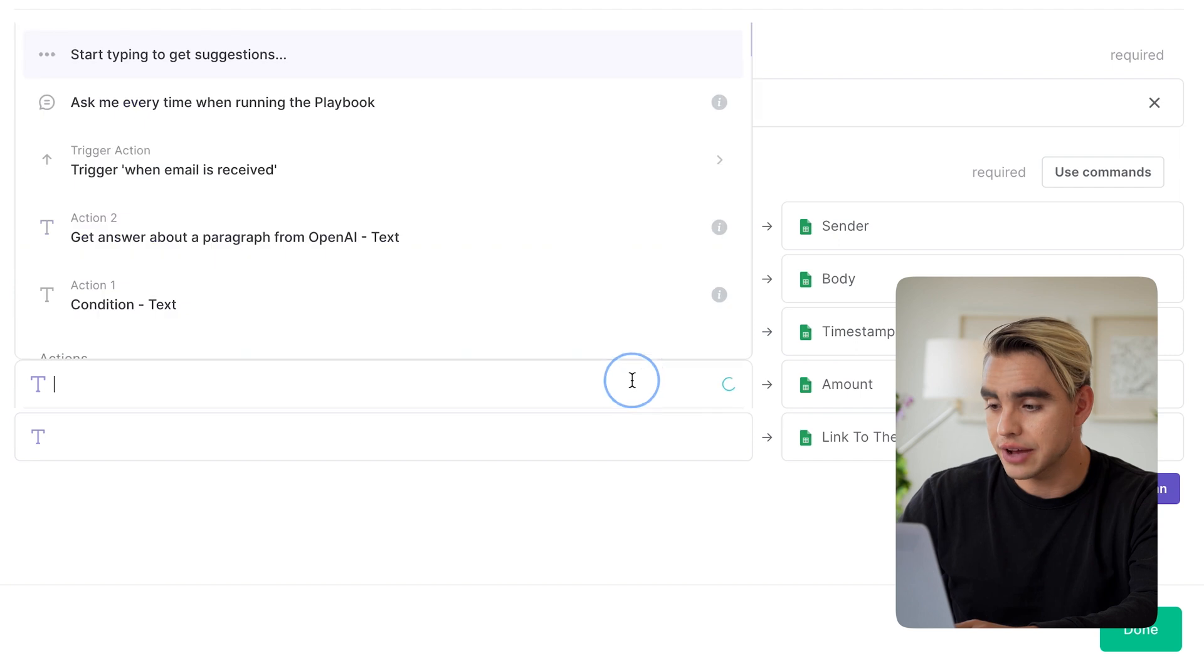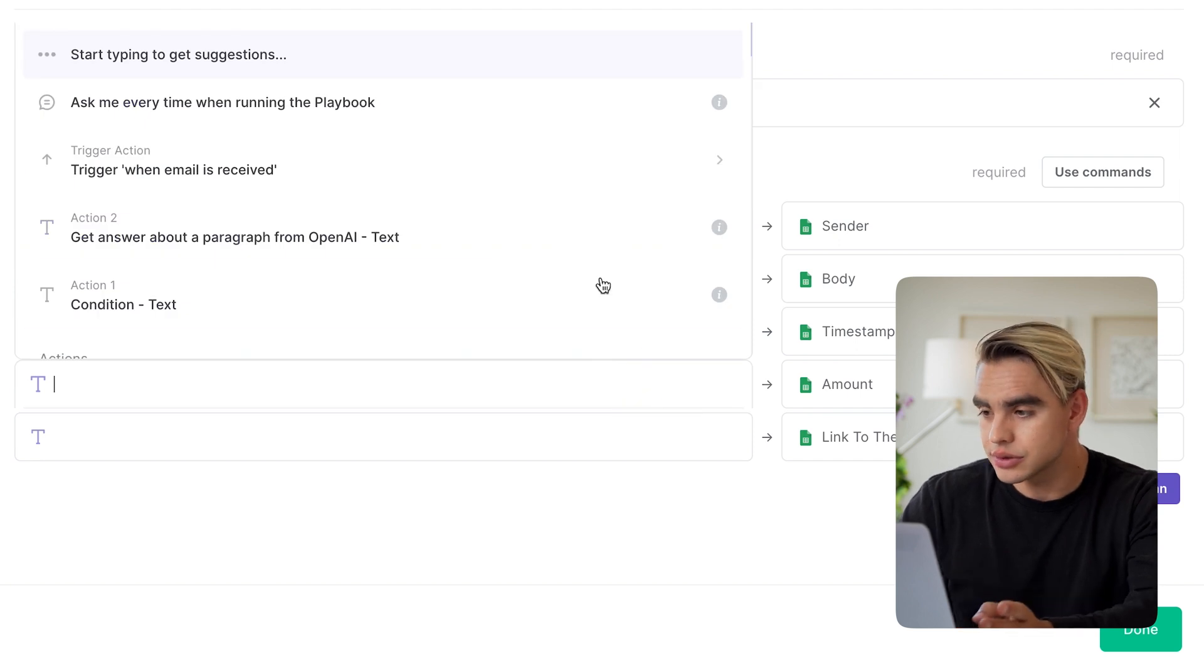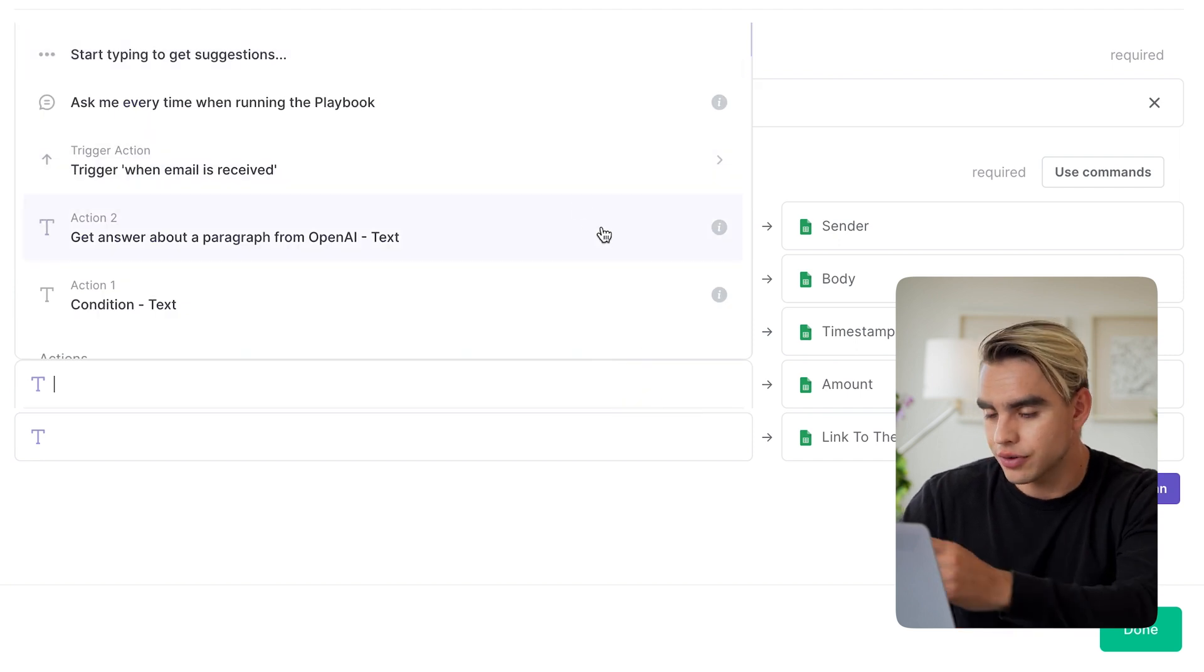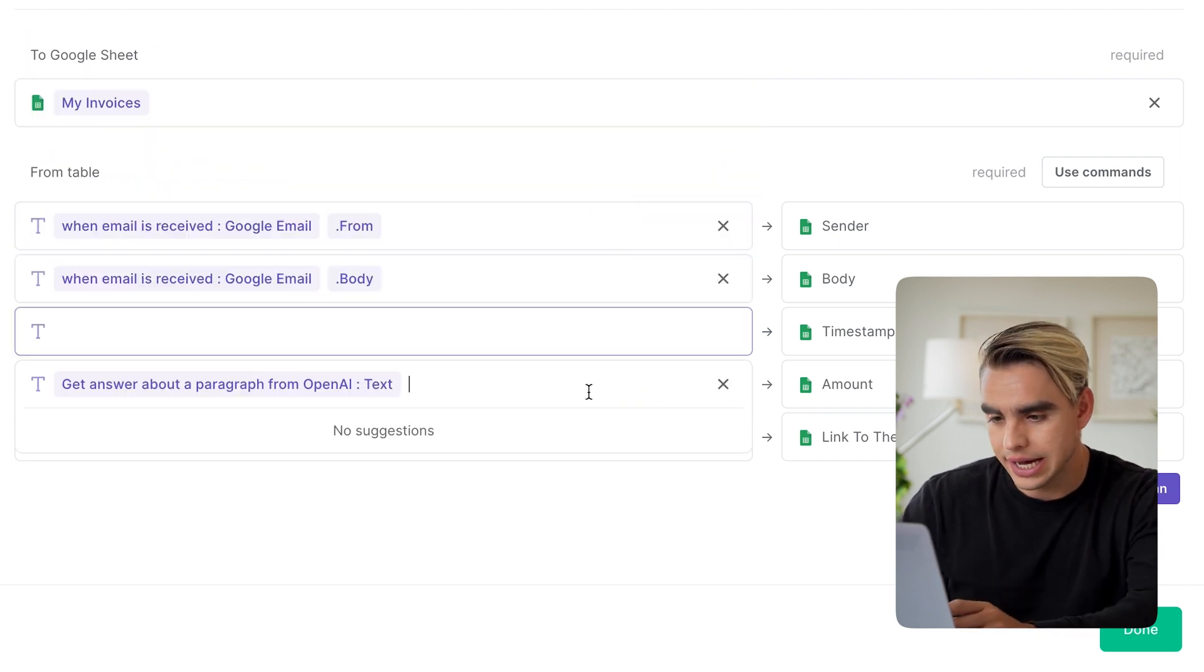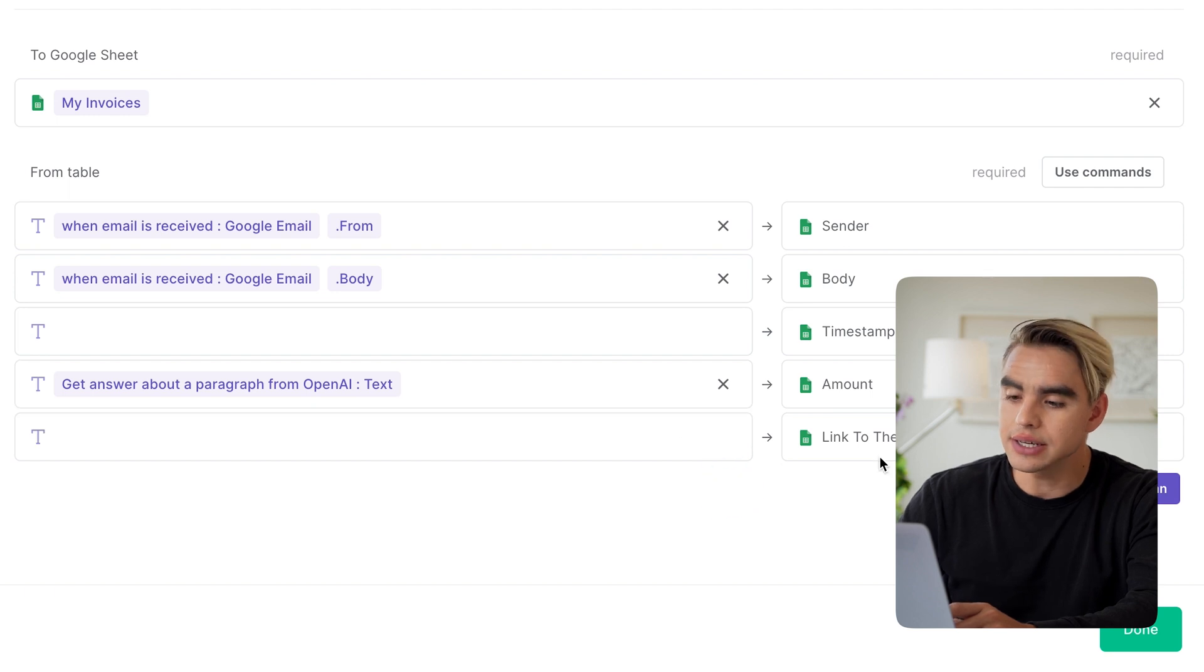We have our timestamp. We have the amount. The amount is going to be coming from the OpenAI action, just like this. And finally, I want to be able to open that email in a separate tab. So I'm going to pick this permalink over there.